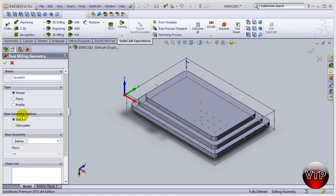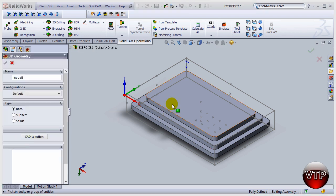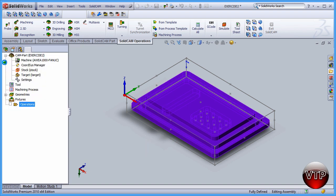Under type, you want to make sure model is there. Under base geometry, it's going to be a box, and you want to click on define, and just click on the top surface over here. That will select your entire model, and then click on OK.